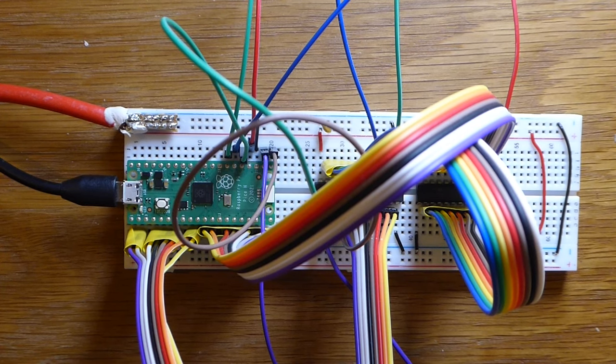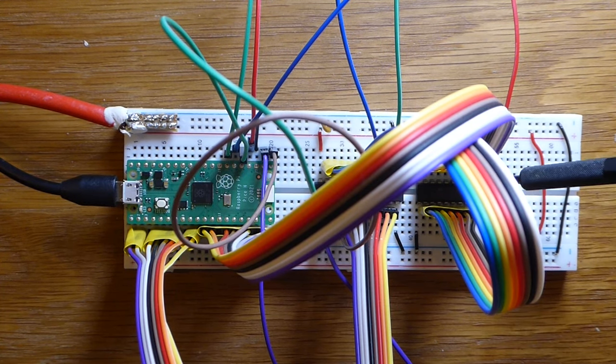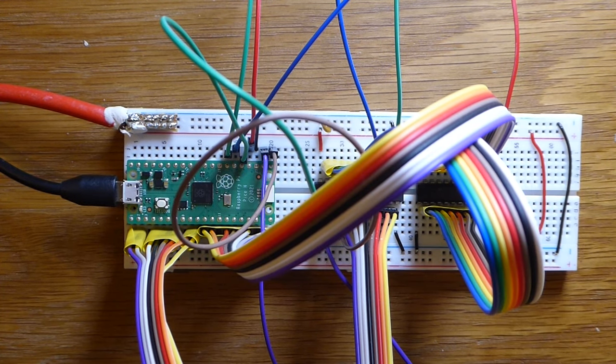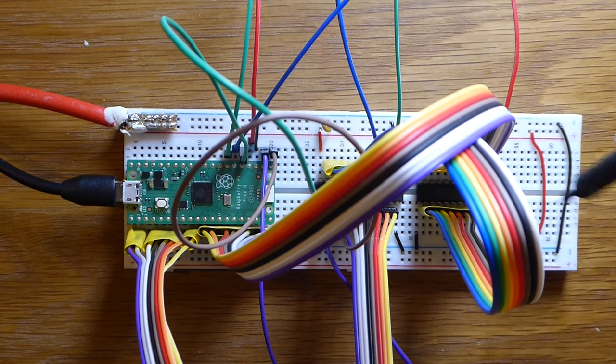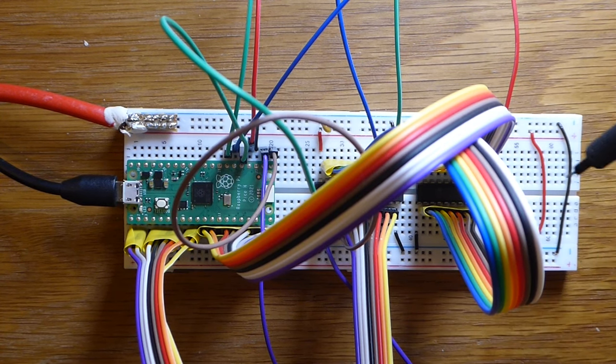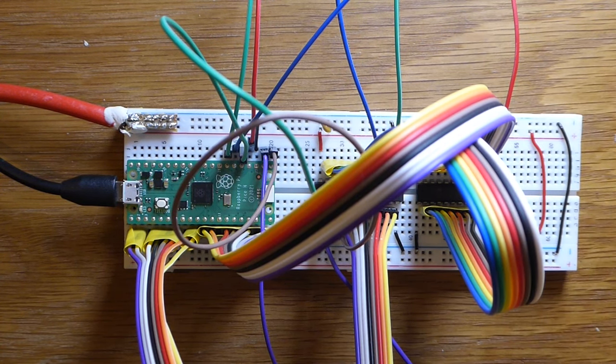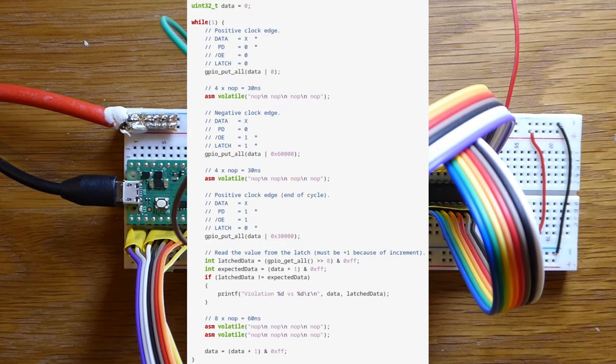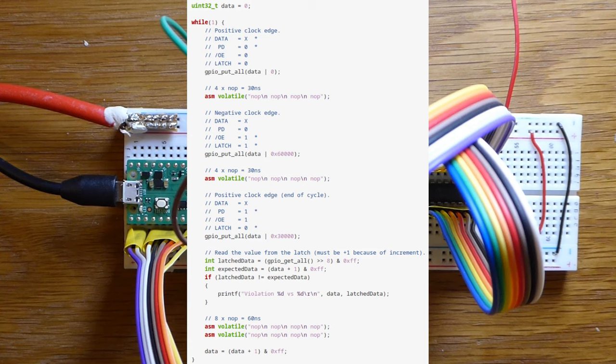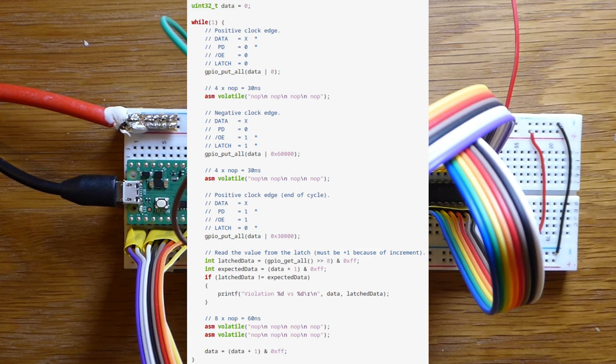So to end this video, here is the same test setup but with the latch connected. The output of the GAL from here goes into the latch, and the output of the latch goes into the Raspberry Pi. I've switched from MicroPython to C because I want tight timing. The Pi runs at 133 MHz, so a single cycle is around 7 nanoseconds. The code runs a clock cycle to perform an increment, then a clock cycle with the chip powered down.